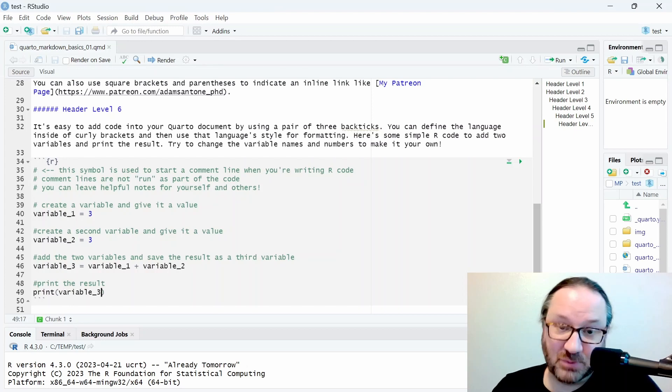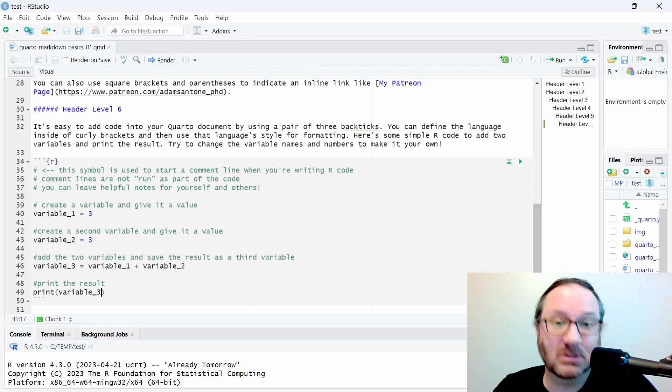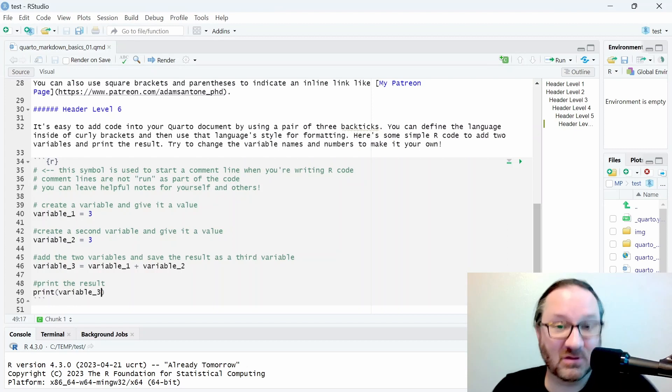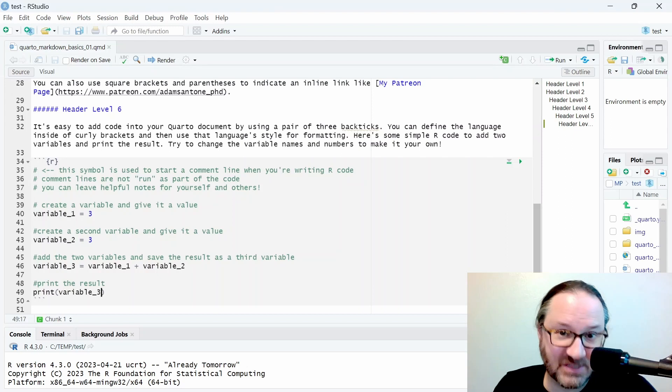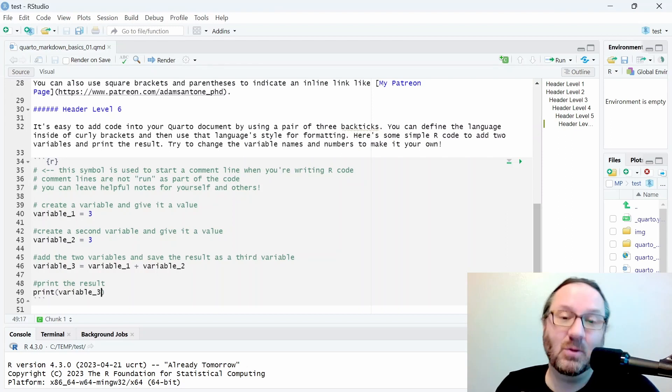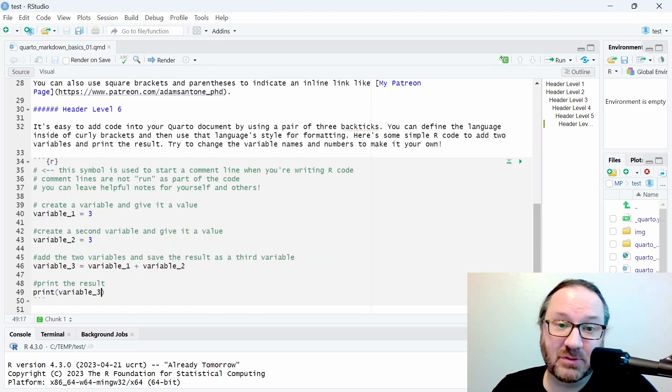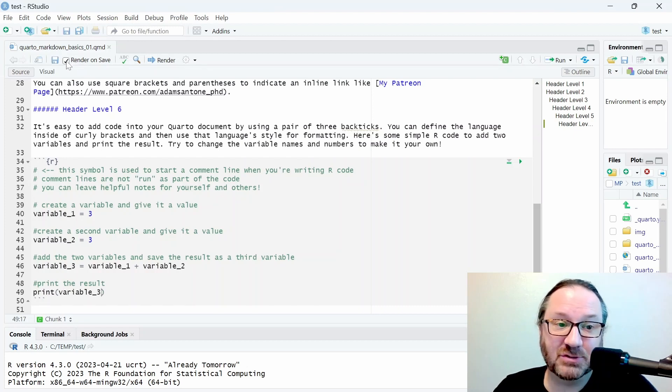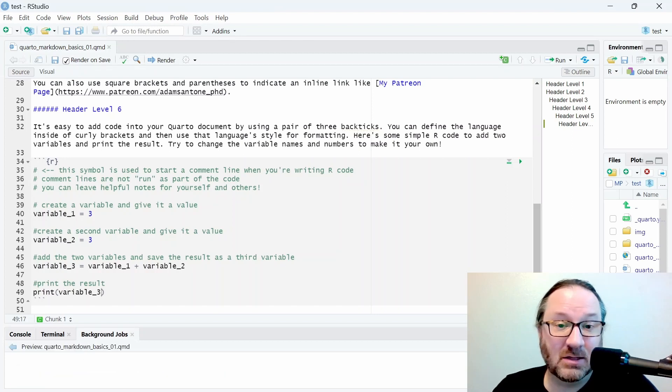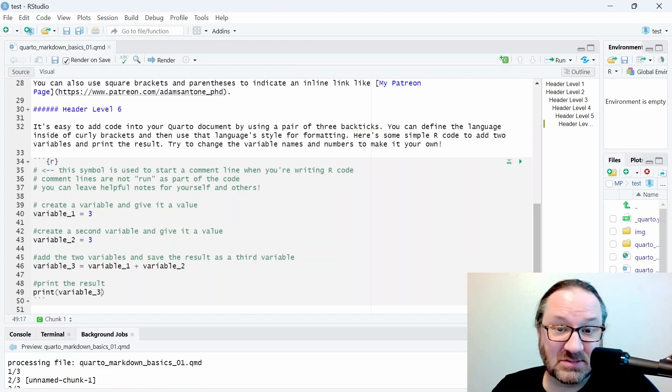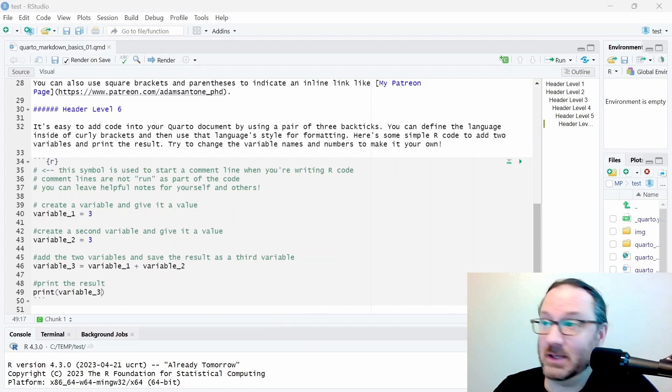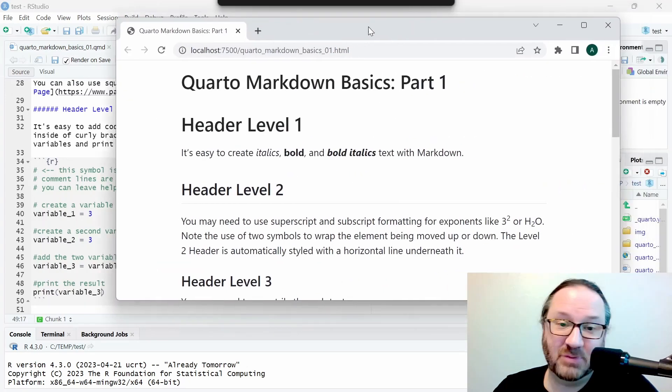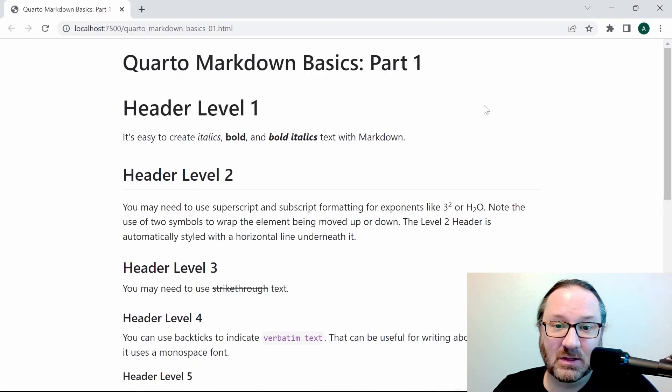When this is all compiled and run, you'll see some of the power of one of these Quarto documents because you can combine all of the text that we've written previously with the code that we've written in this section. You may remember that if you turn on this render on save button here with the check box, you can do that and then click the save button and your code will render and turn into a web page.